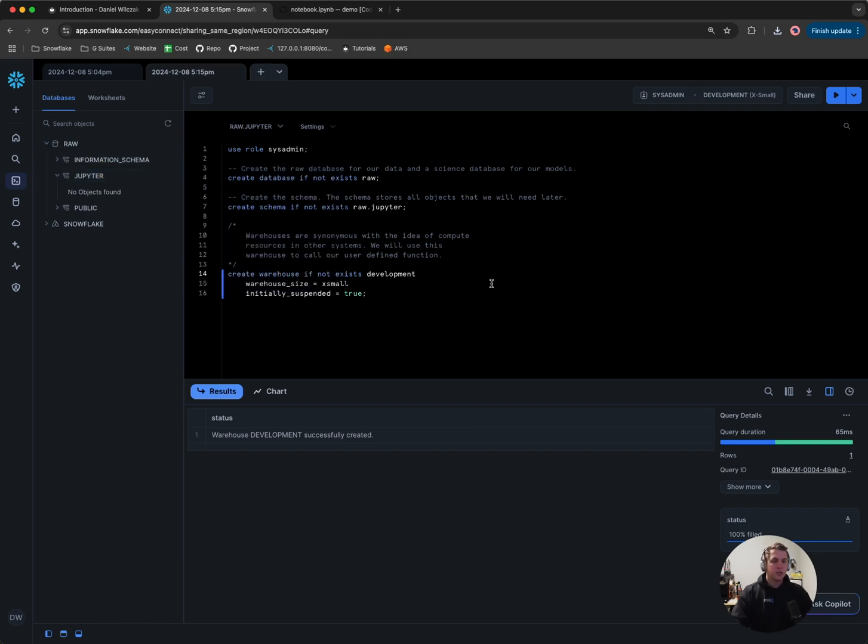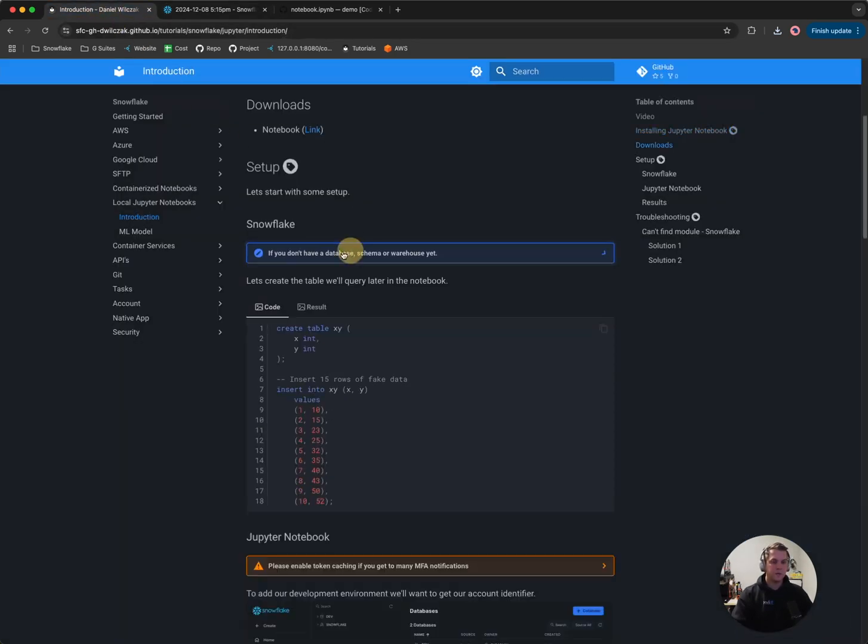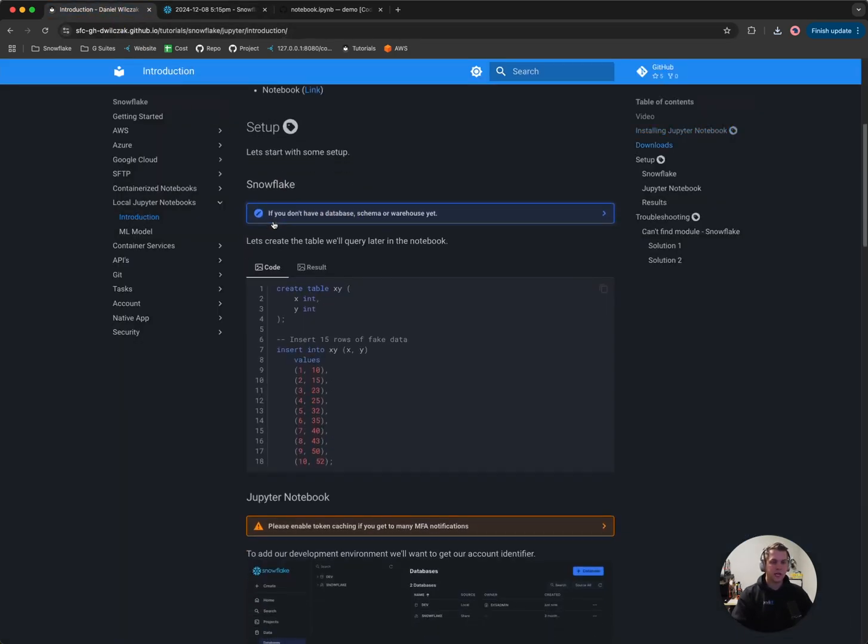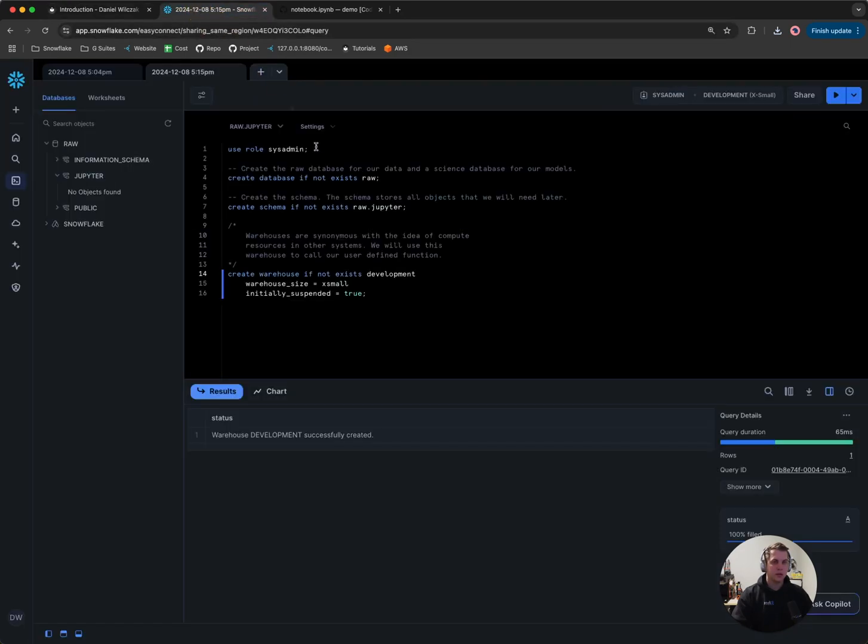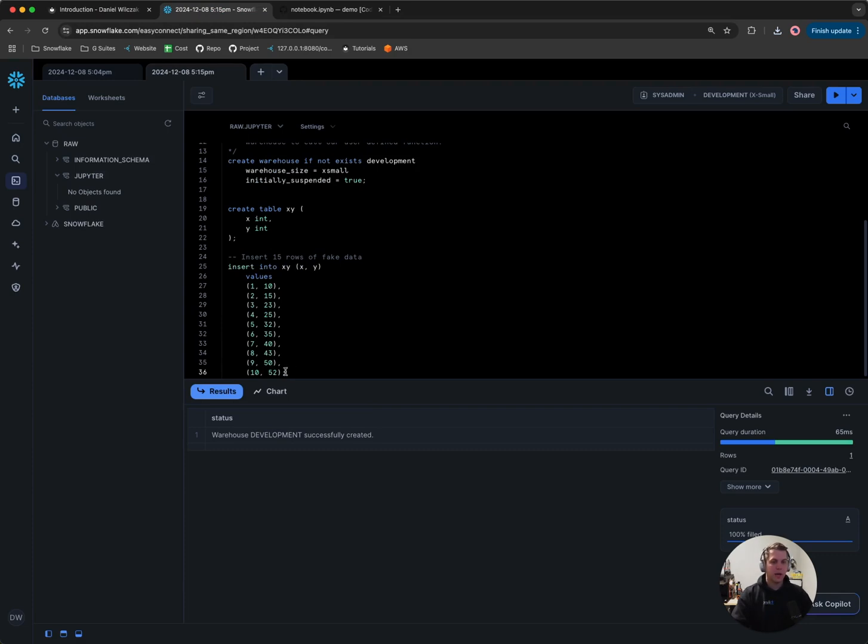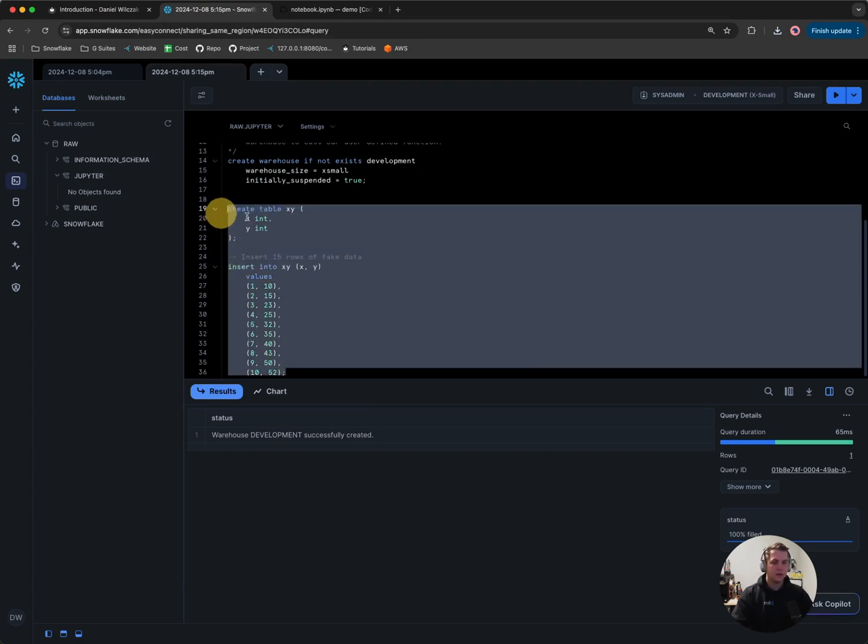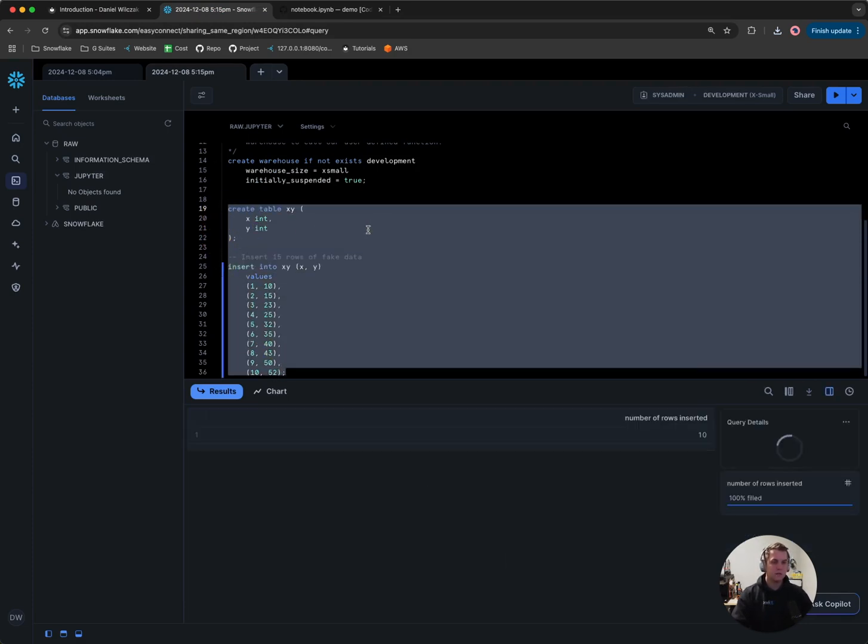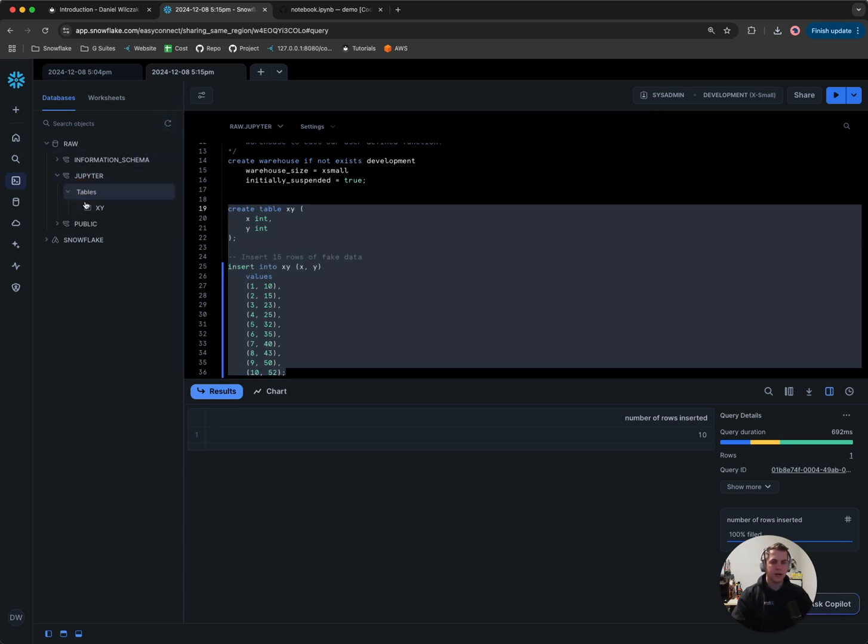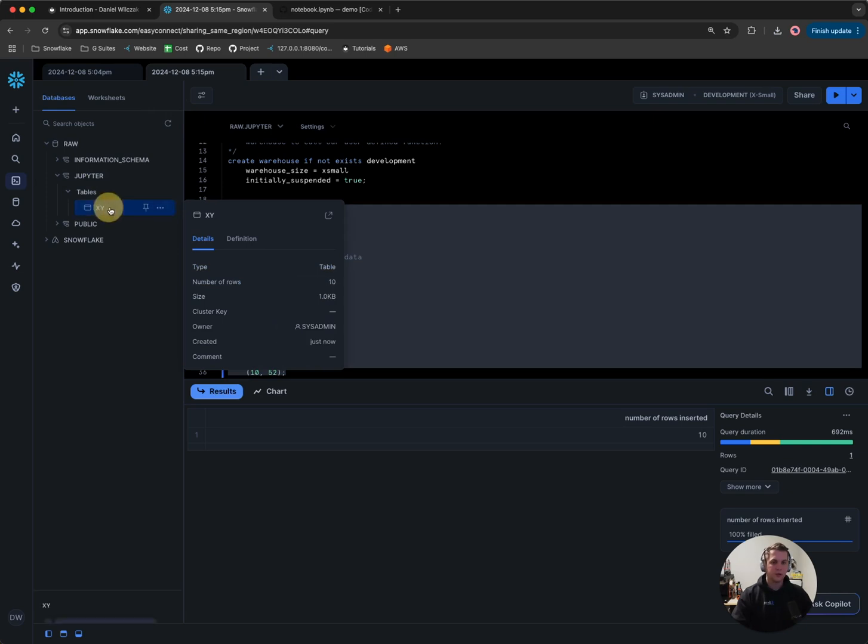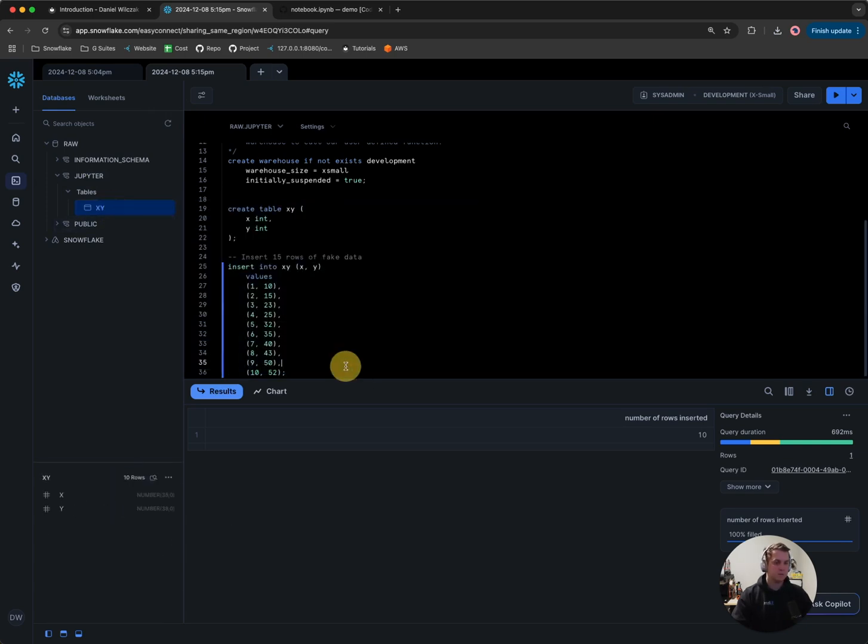Now I want to put some data inside of that Jupyter schema. We'll head back to the Snowflake account, close that tab, and copy the next portion of code which is to create a table of XY with some XY values. Let's go back to our worksheet, go down a few lines, paste it in there and select it and hit run. Now if I refresh the left-hand side menu, we'll notice we have a table now called XY and we have 10 rows in there with X and Y columns. Great.